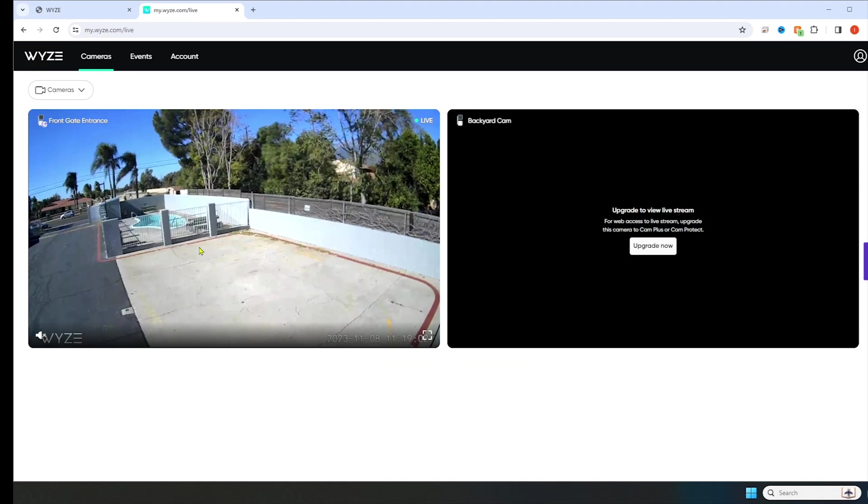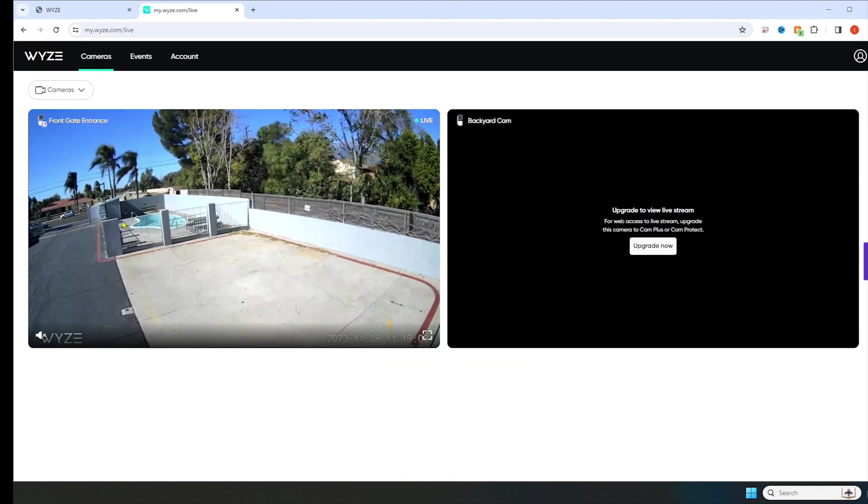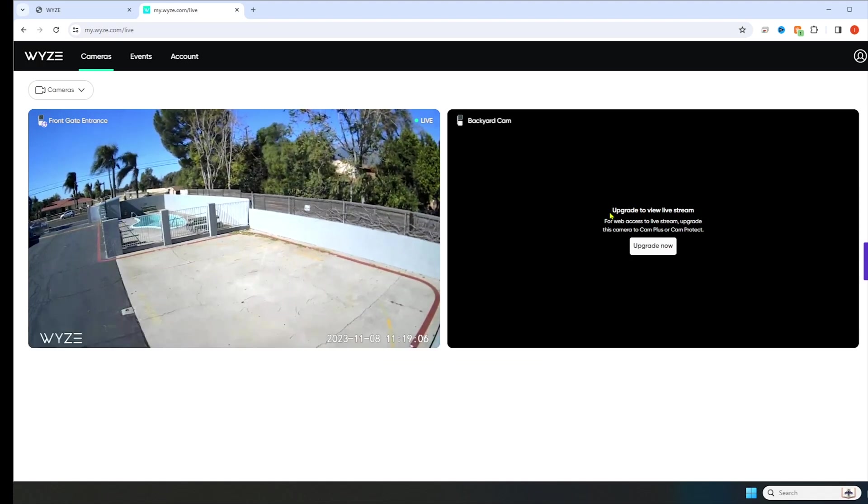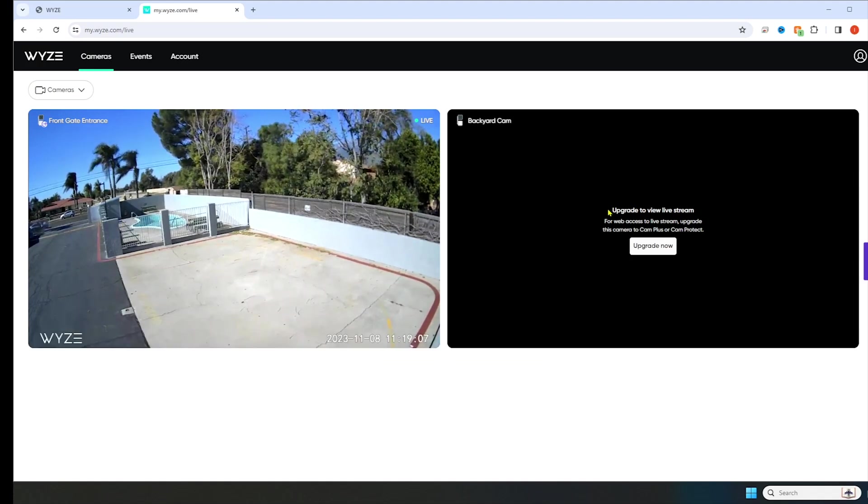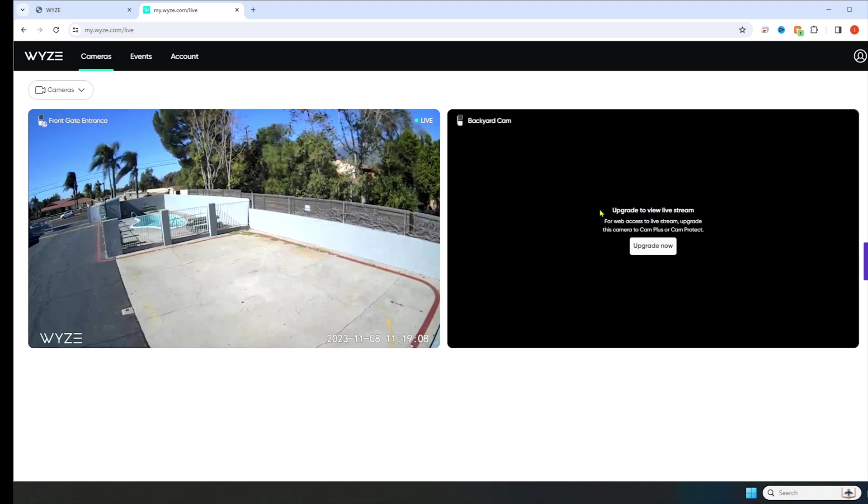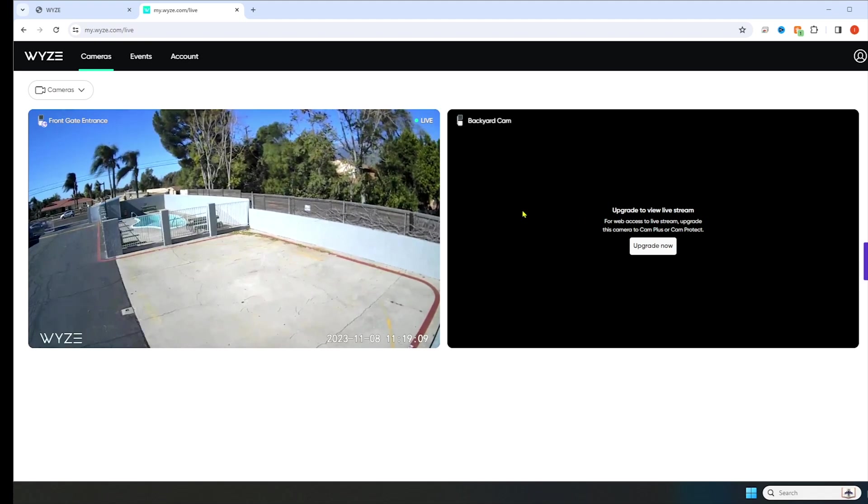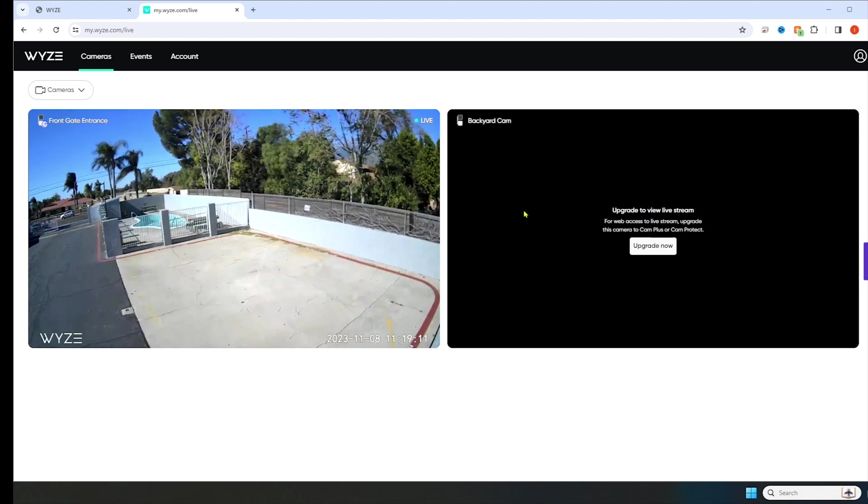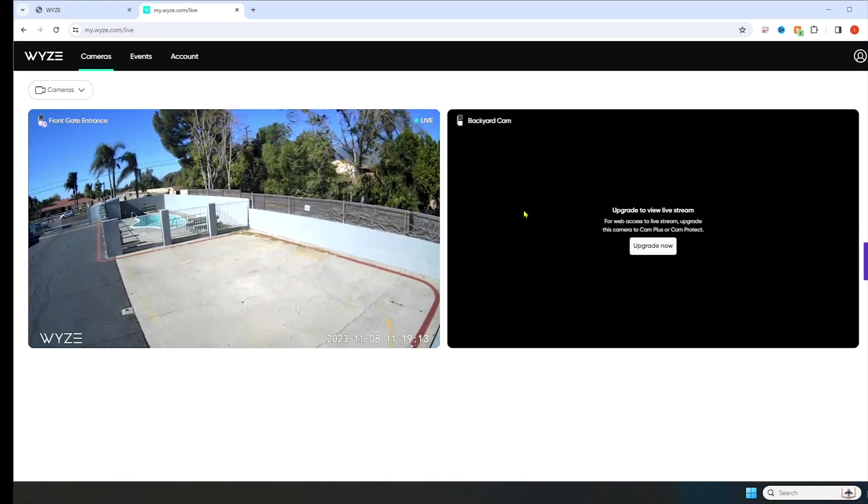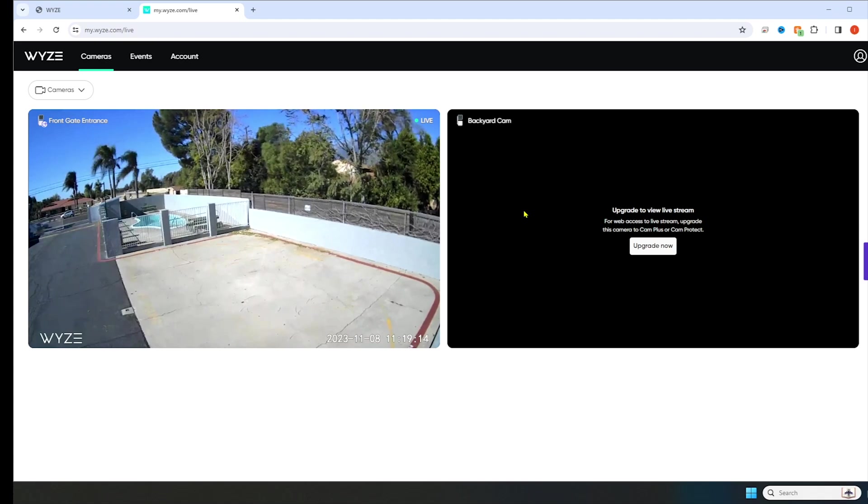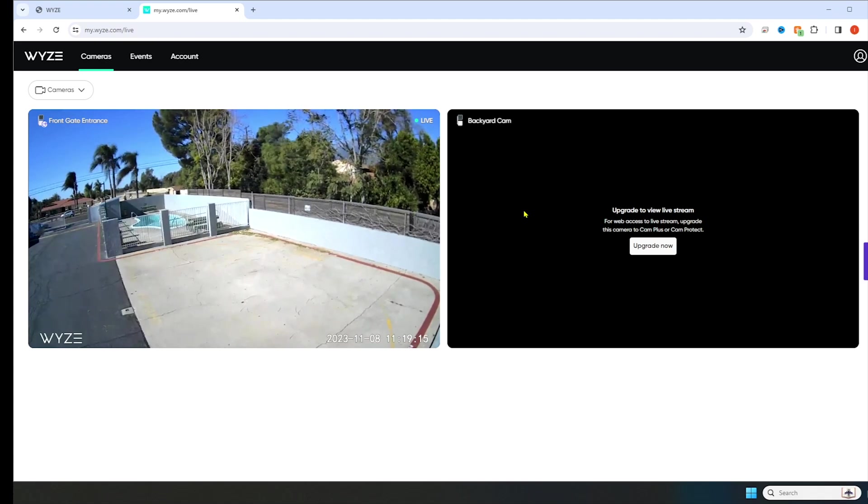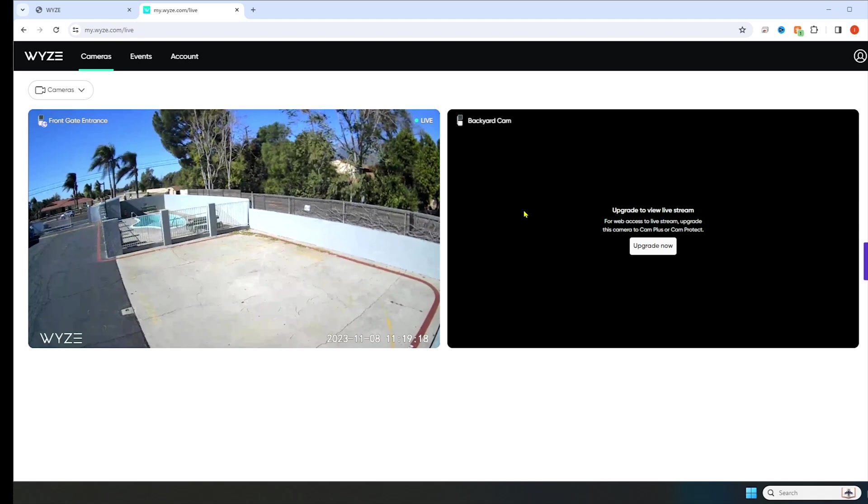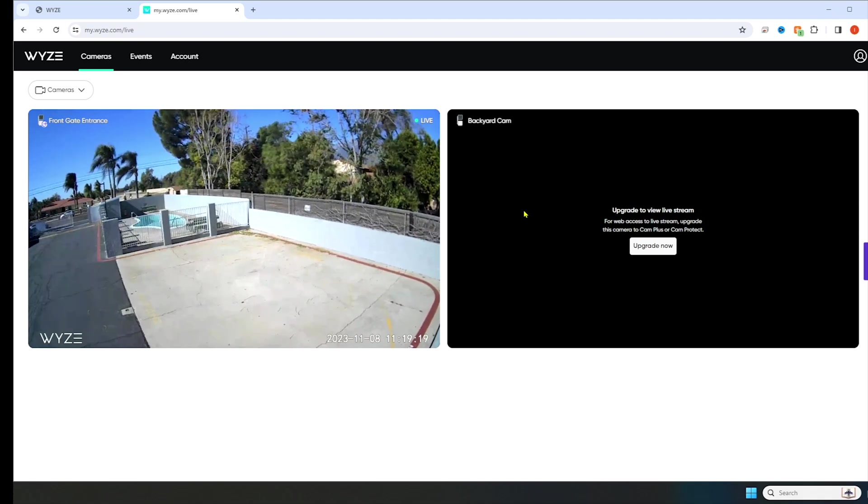Now, as you can see, I have this camera here. It's called the front gate entrance. It is live right now. I have a backyard cam. That one says upgrade to view live stream. So it looks like they only give you one camera. For web access to live stream, upgrade this camera to Cam Plus or Cam Protect.